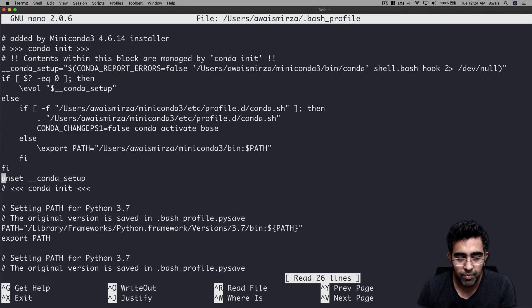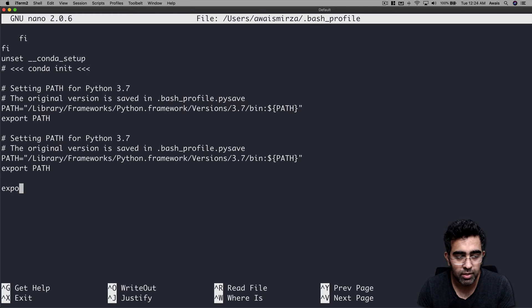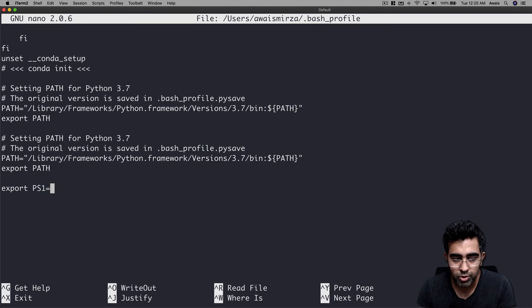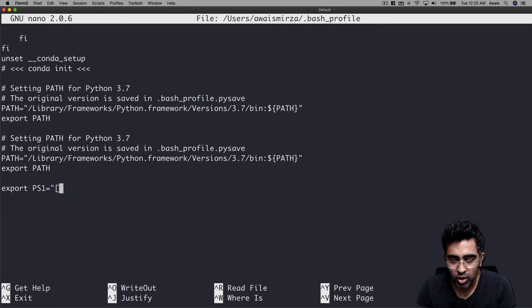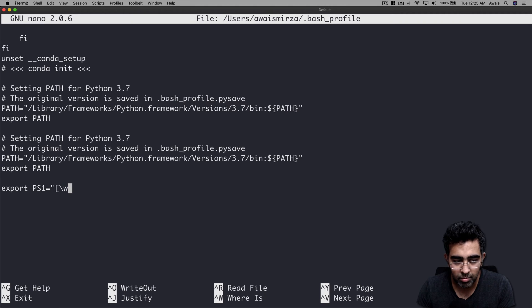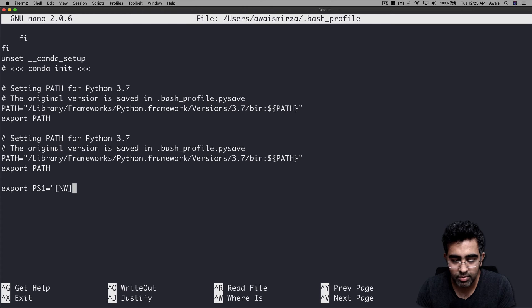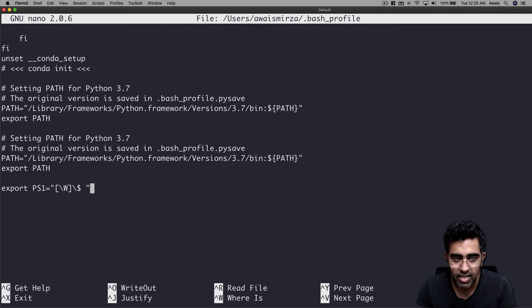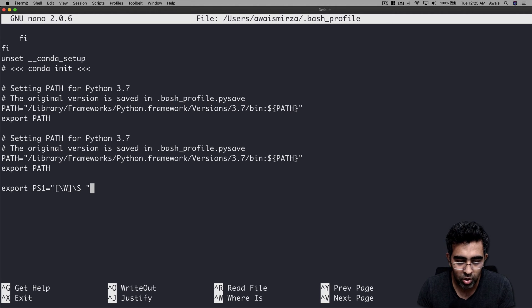Once you open this file, go all the way down and at the bottom simply add this line. You export PS1 equals, start double quotation, start square bracket, and then here you type backslash W, and then close square bracket, and then backslash dollar sign space, and then double quotes close it. Press ctrl+O to write it down.